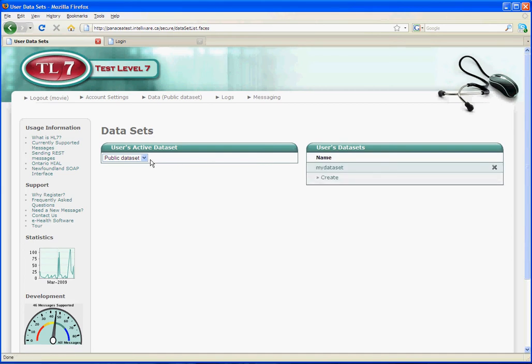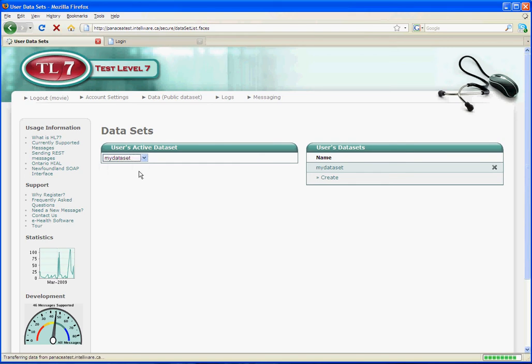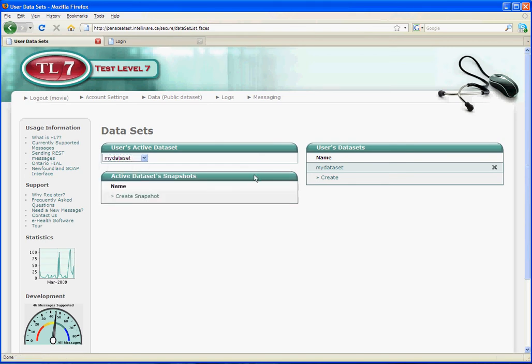Once we've created it, we can then set our active data set to be our own custom one. So now we're working with a fresh, clean slate.